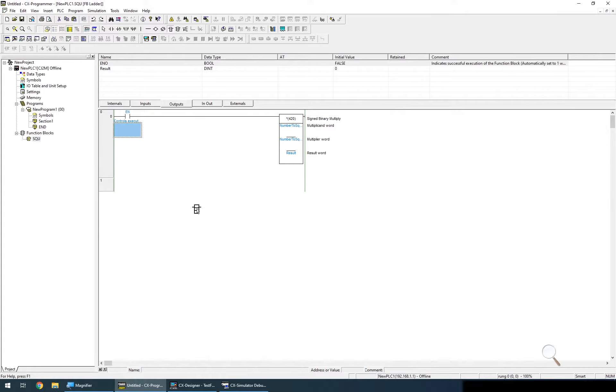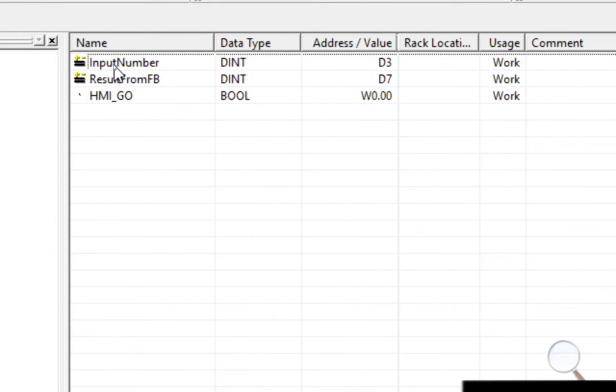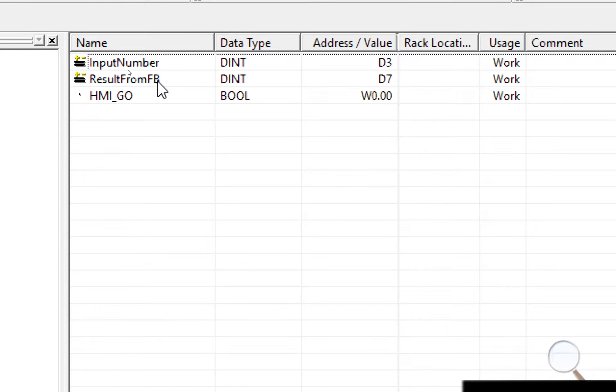So now let's use this particular function block within a section. So first of all I've created three variables: input number, results from function block, and one called hmi go, this is just the button that I'm going to use on the HMI to test it with.